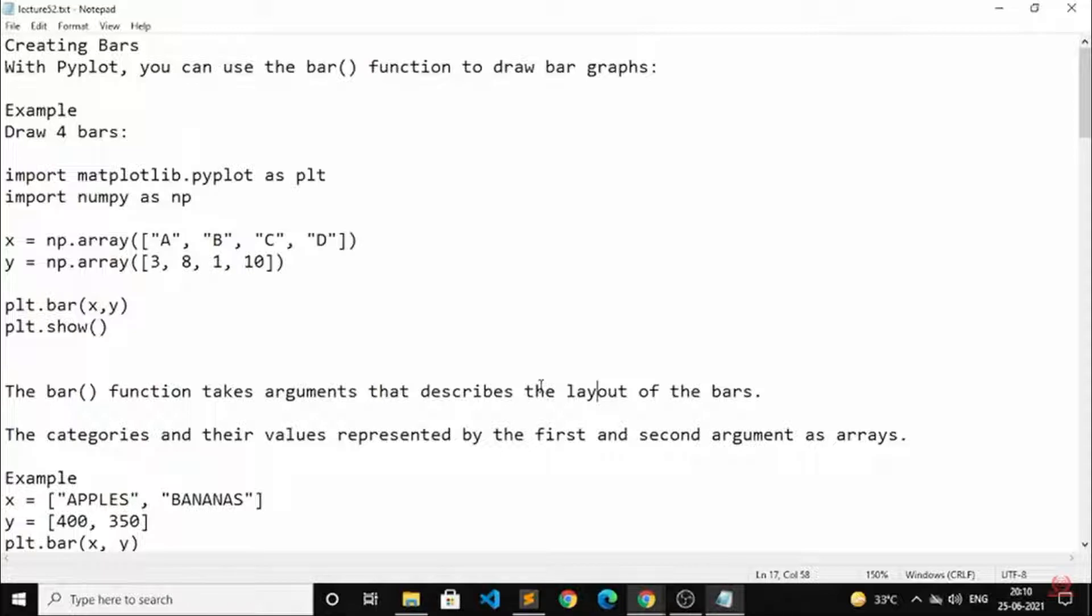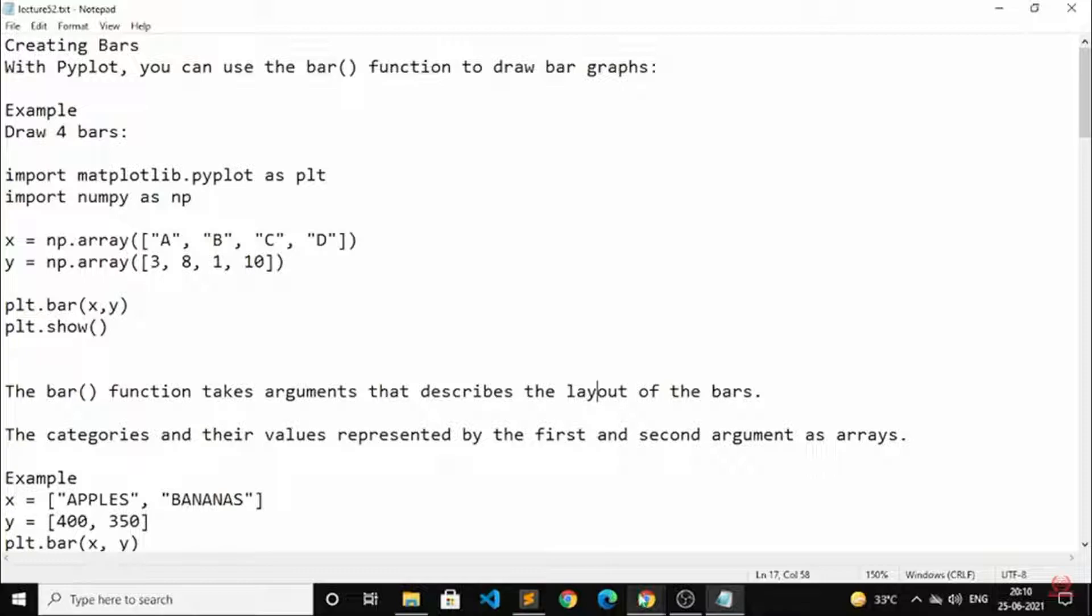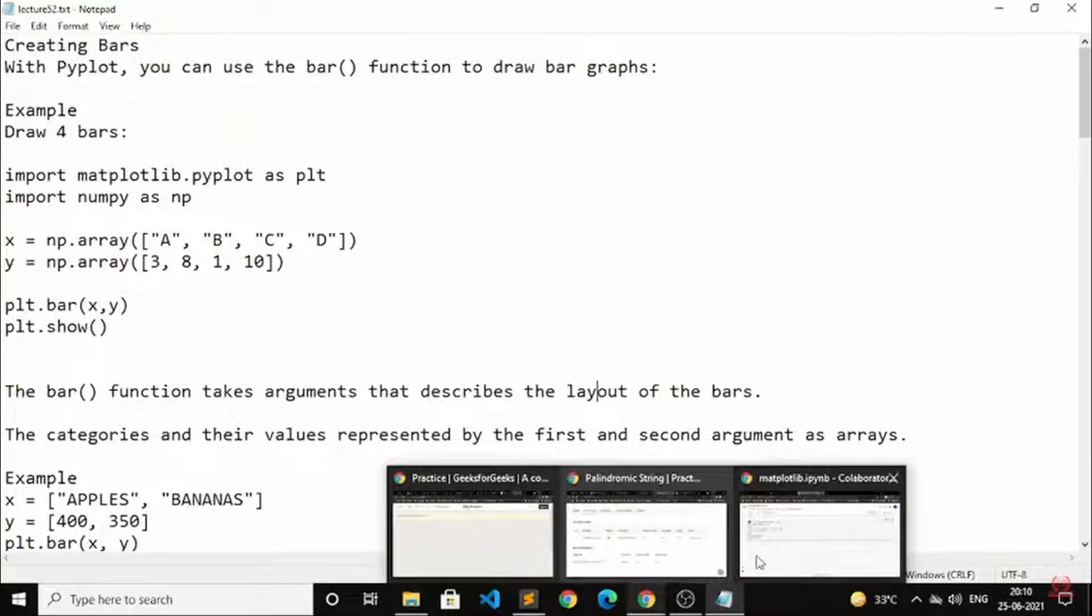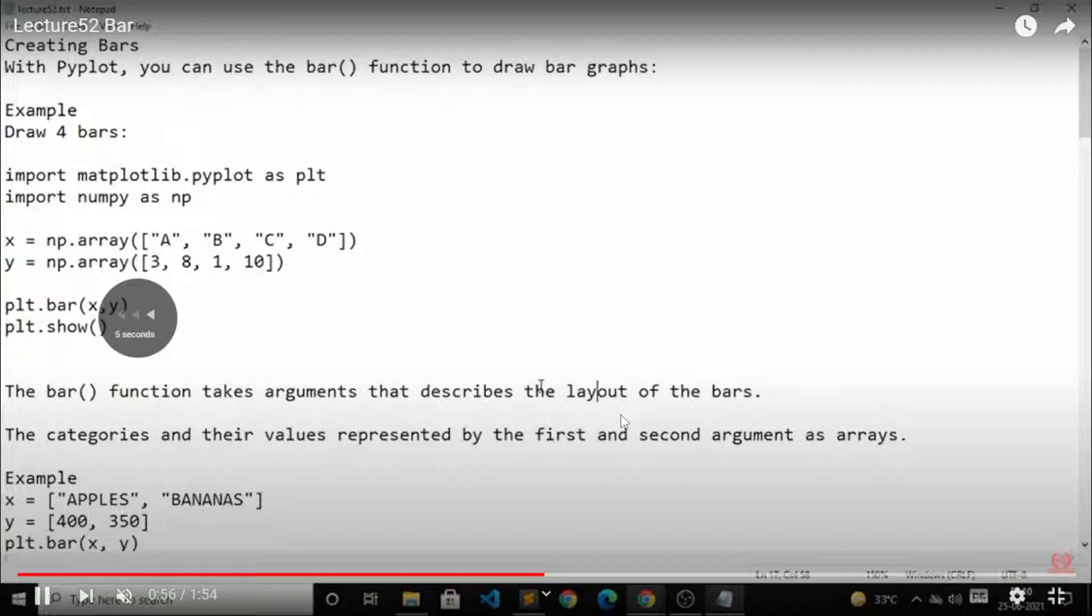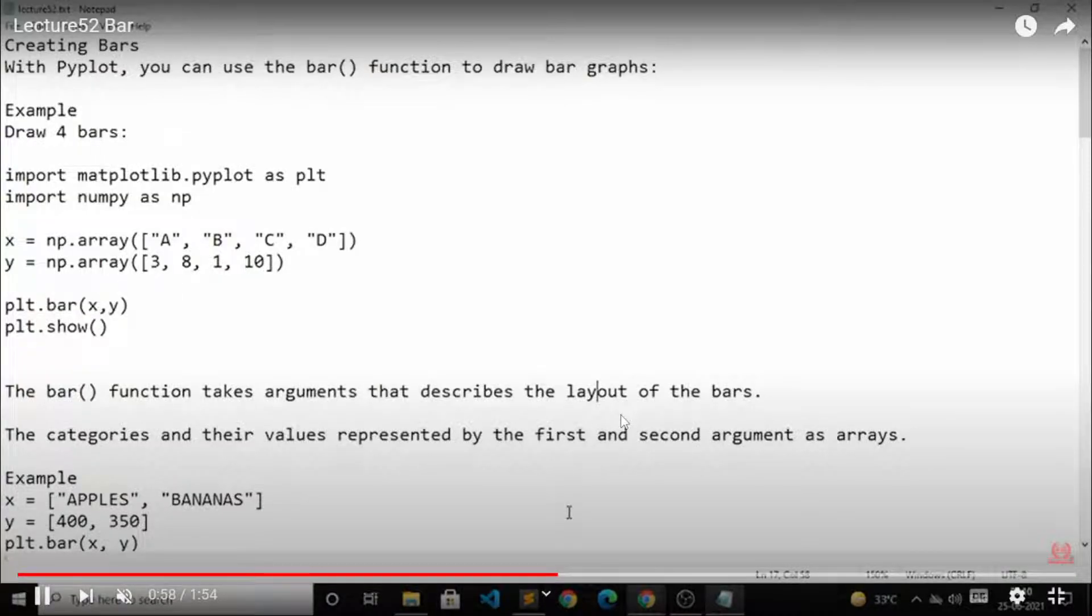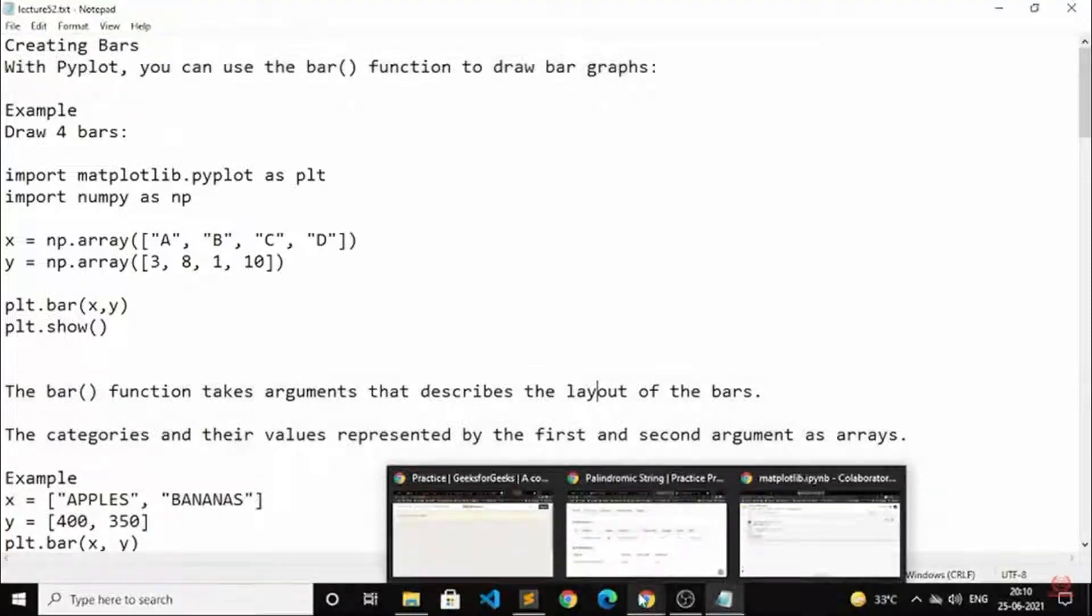So the bar function takes arguments that describe the layout of the bars. The categories and their values are represented by the first and the second argument as arrays.